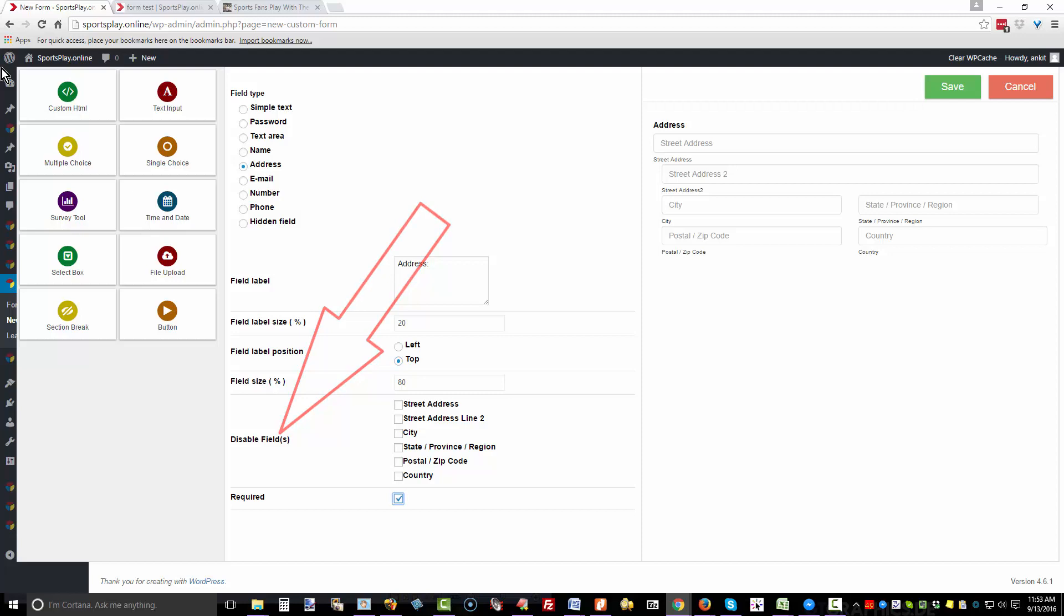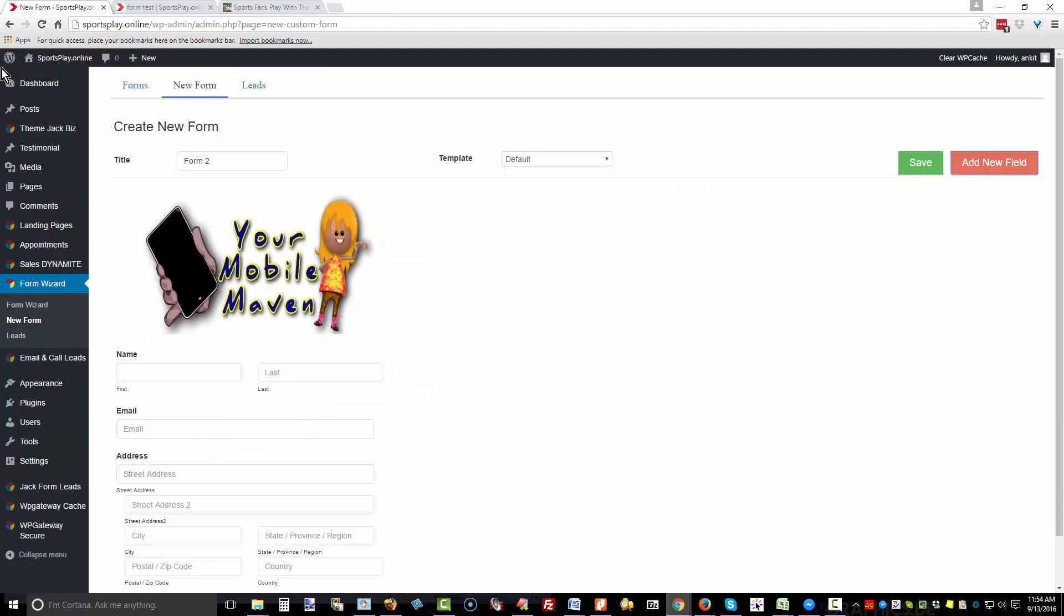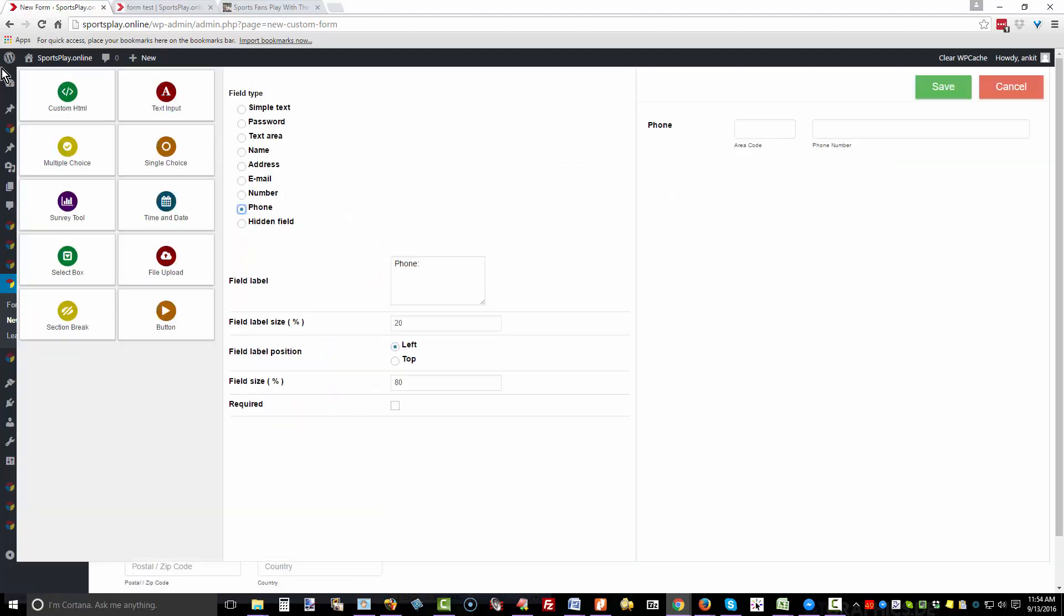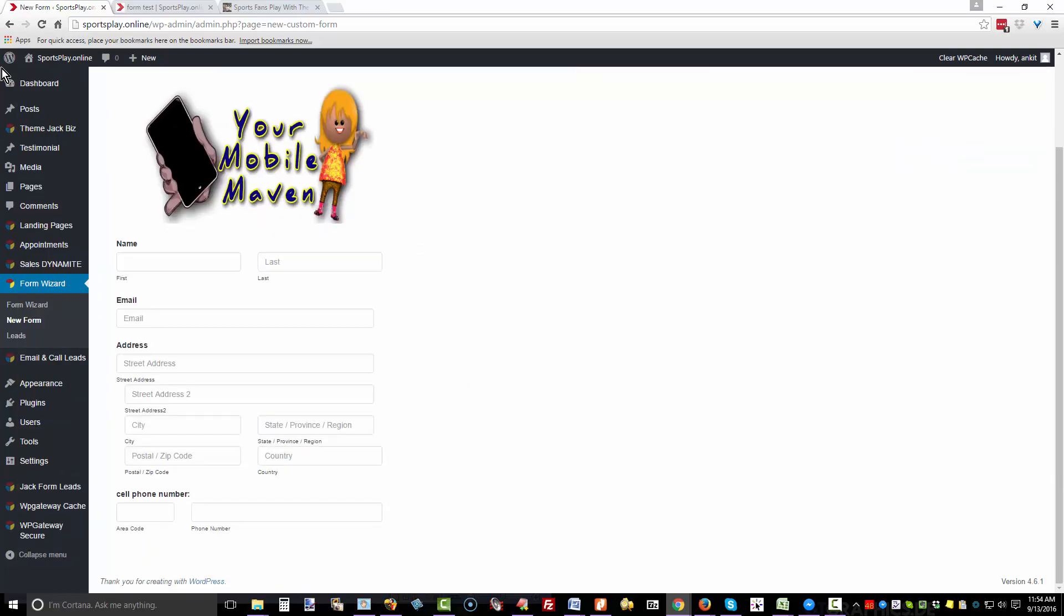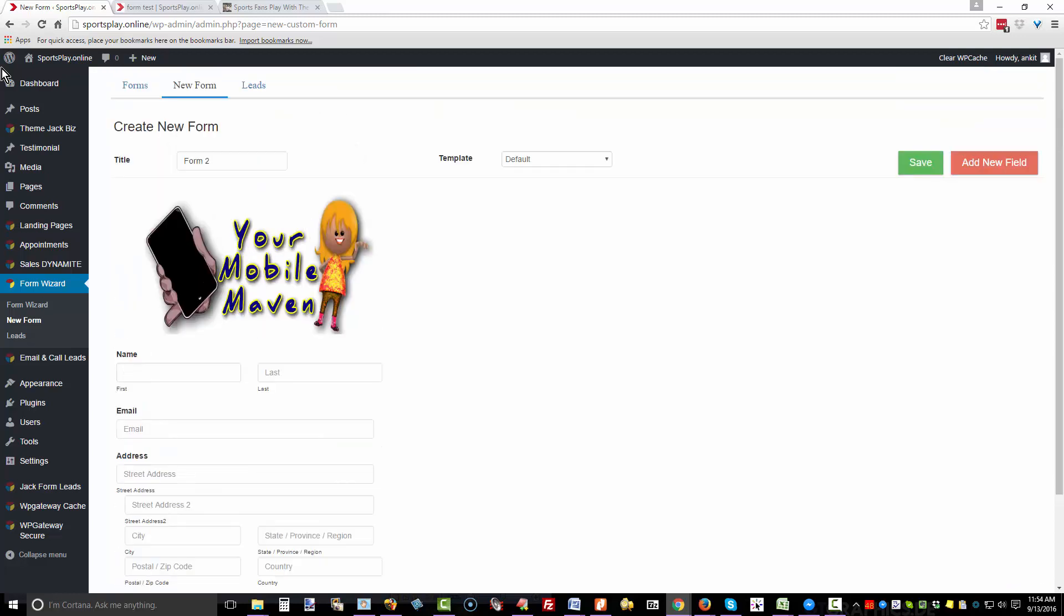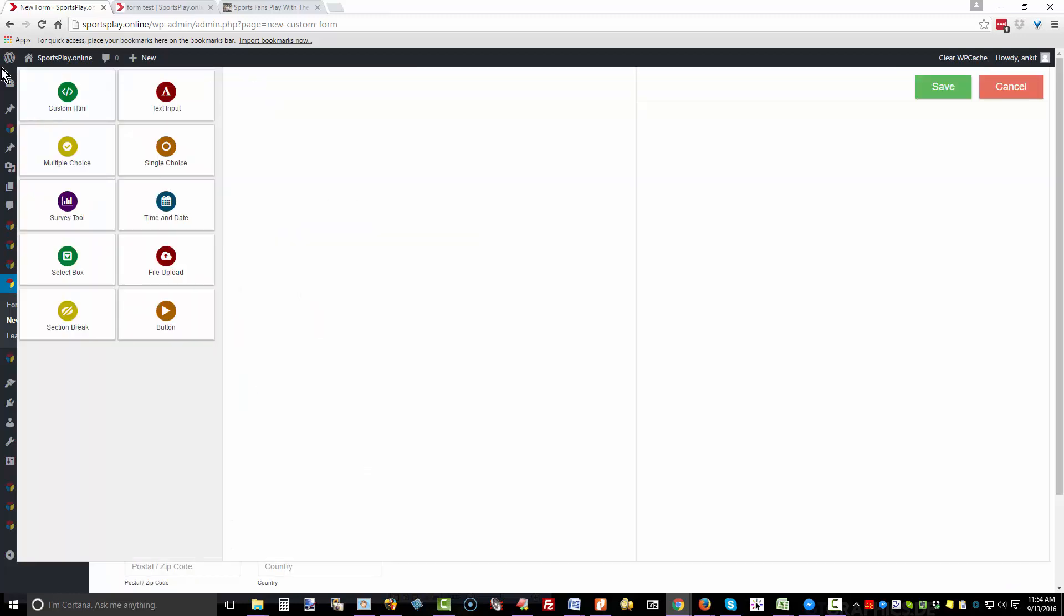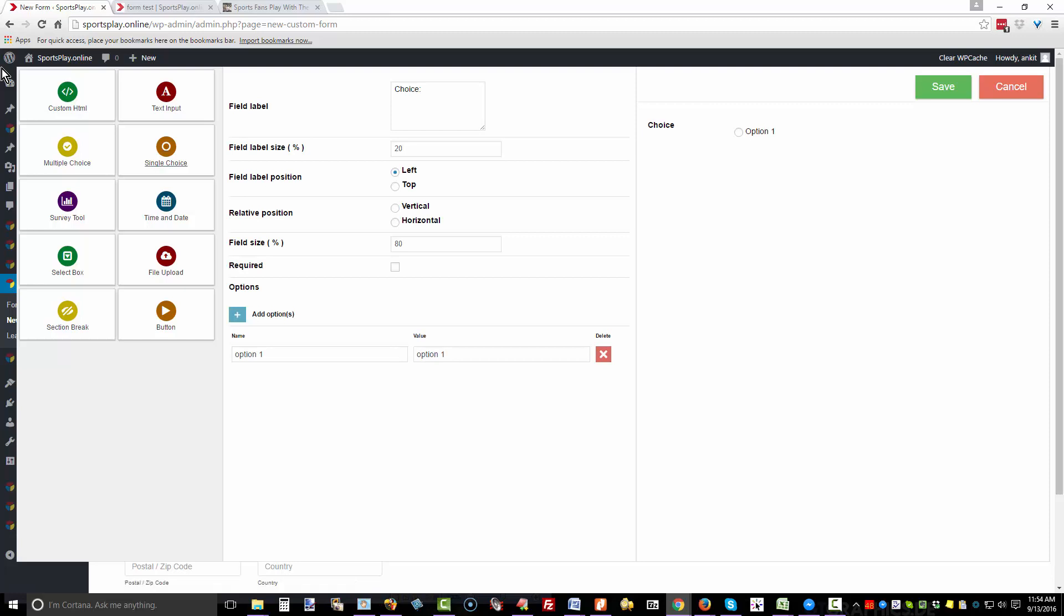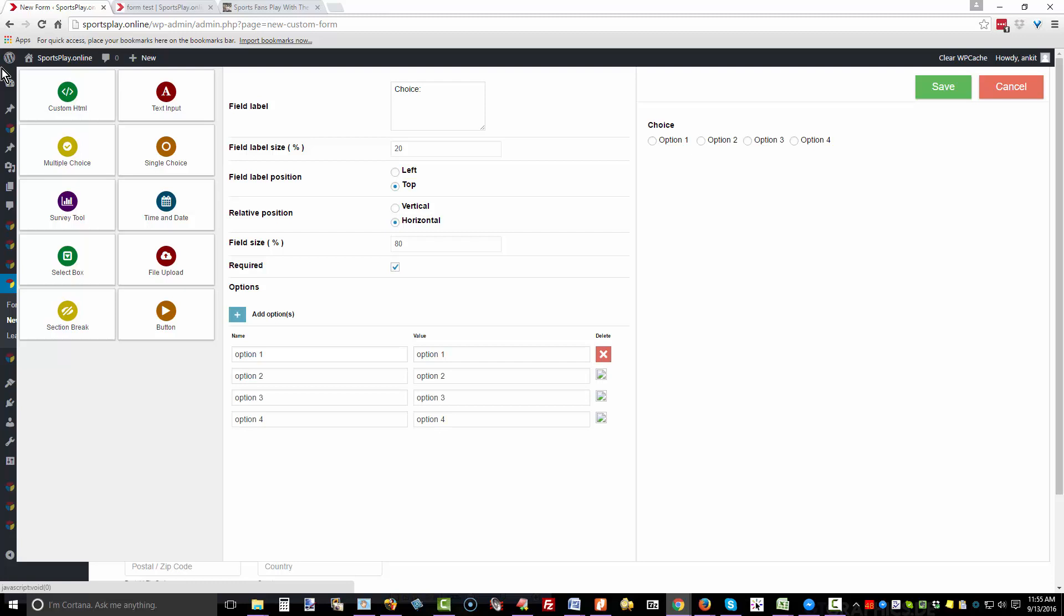Add a new field and we'll put phone number. You could add two of these—one for home or office phone number and another for cell phone number, or you could just put cell phone number and save. Let's add another field. We can do single choice. We'll put this at the top relative position. You can make them vertical or horizontal, required. Add options—instead of 'choice,' pick the most appropriate or whatever wording you want to use here. We'll click save, so they can pick one to four.